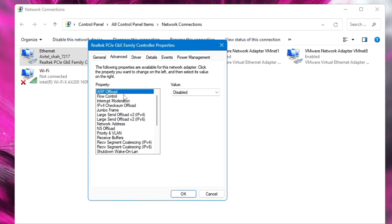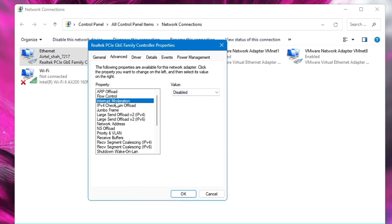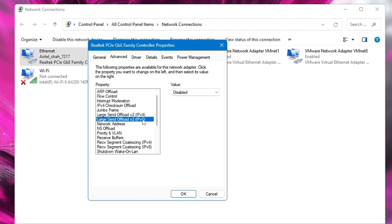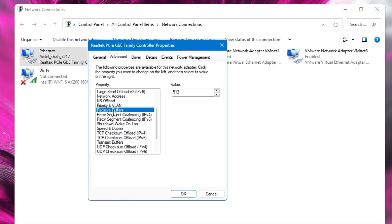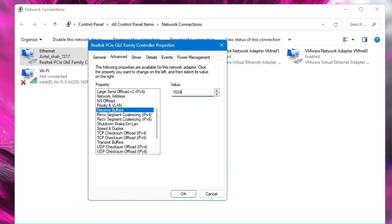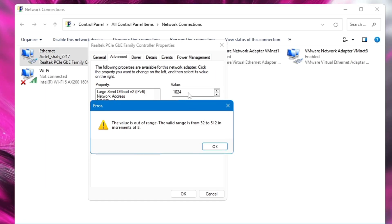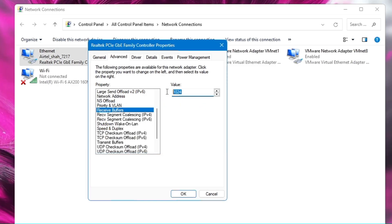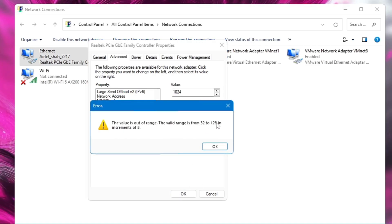Then click on the Advanced tab and make the following changes: disable ARP Offload, disable Flow Control, disable Interrupt Moderation, disable Large Send Offload for both IPv4 and IPv6. Set Priority and VLAN to 'Priority and VLAN Enabled'. For Receive Buffer, type a large number like 1024 — it will tell you the valid range; set it to the maximum value shown (on my end it's 512). Do the same for Transmit Buffer — type 1024, note the maximum shown (on my end it's 128), and enter that value.